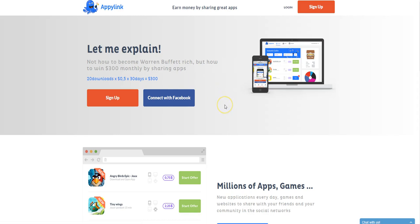Like it says here, it gives you an example of how much you could stand to earn sharing apps here on AppyLink. Now say if there's a particular app and you're going to earn $3 to promote that app to share it with your friends. If you get 10 of your friends to do it in a month, then that's an extra $30 a month.